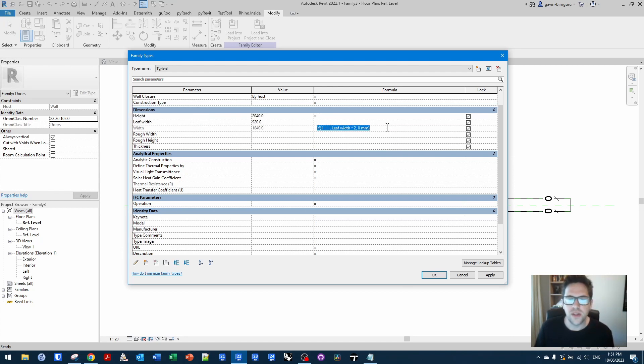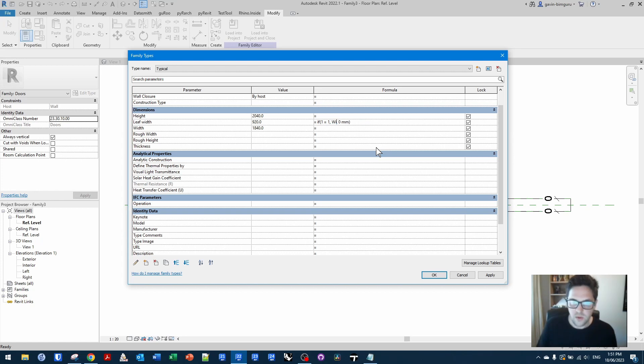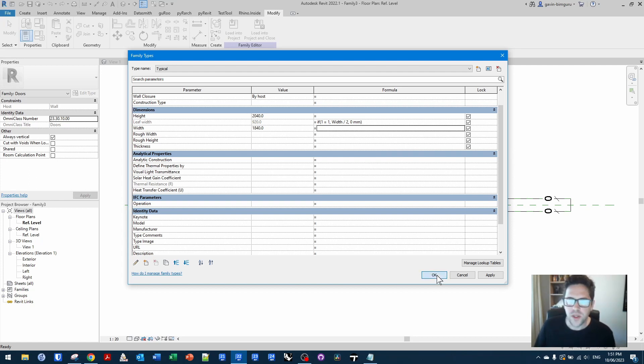We could alternatively create a relationship in the other direction where we set the overall width. And then we say that the leaf width is going to be the width divided by two instead. And that locks it the other way instead. Anyway, just a little trick there.